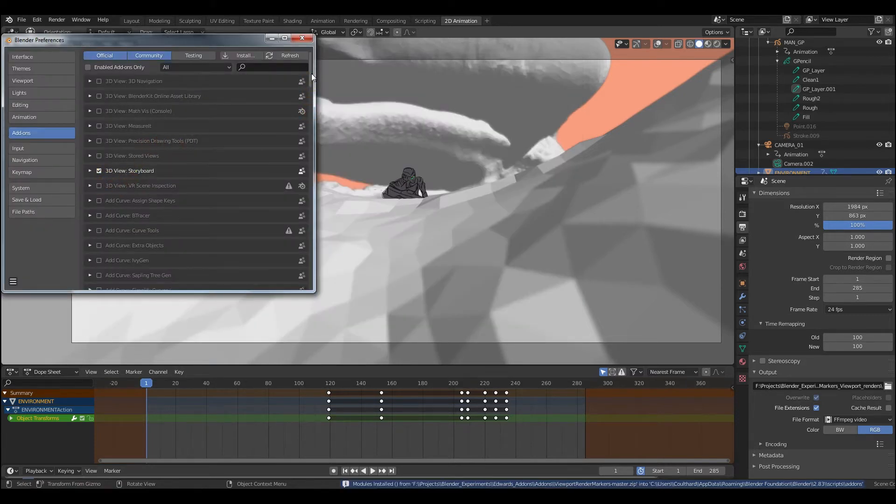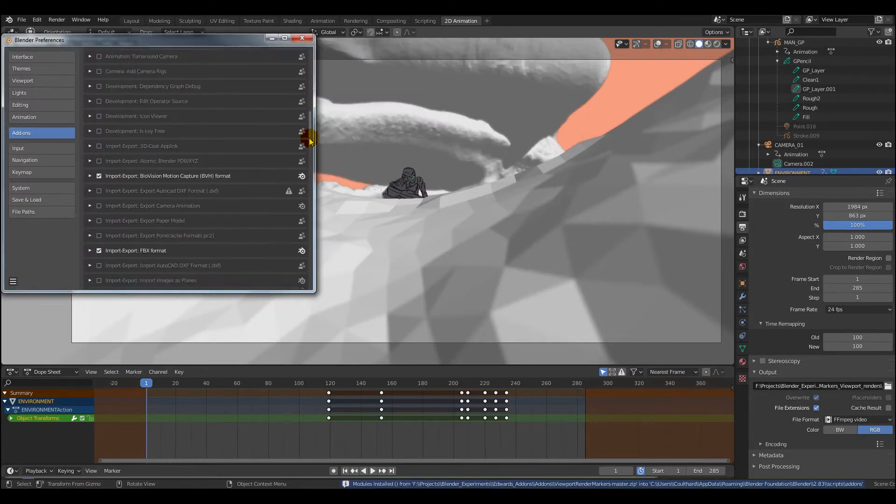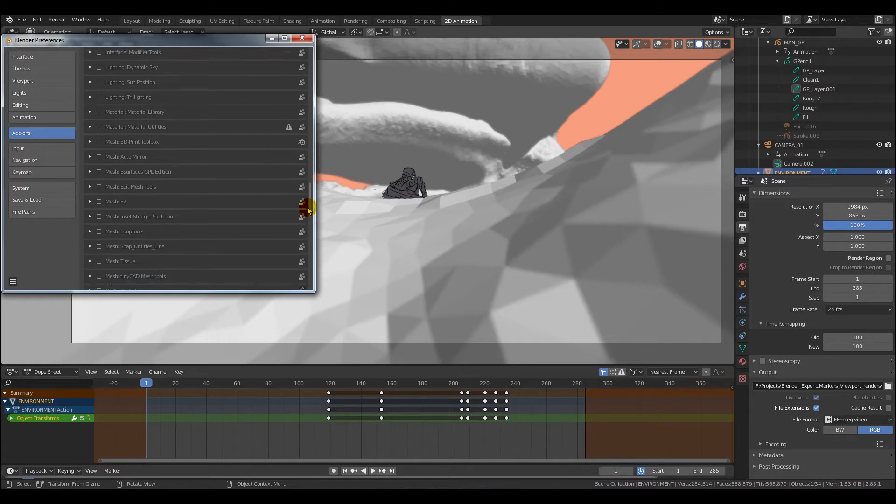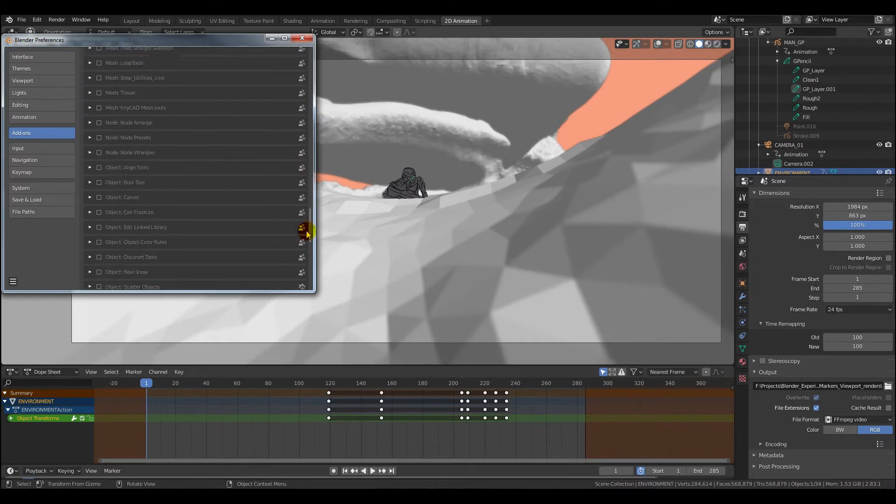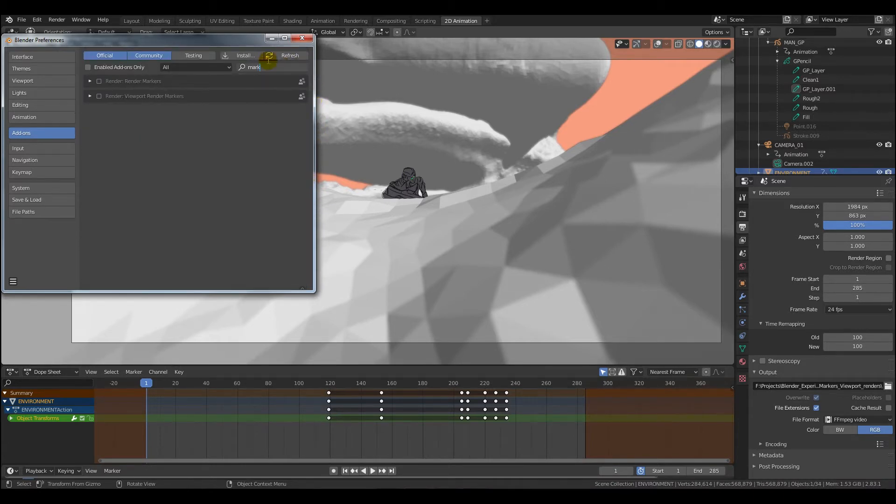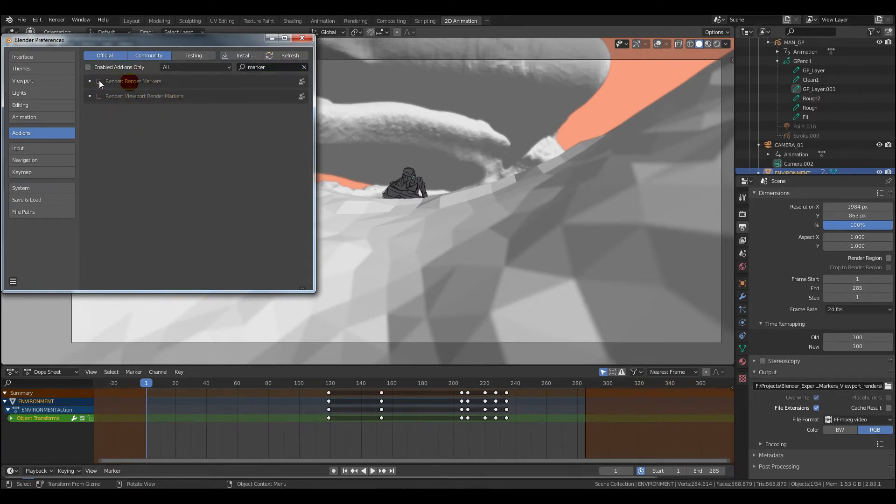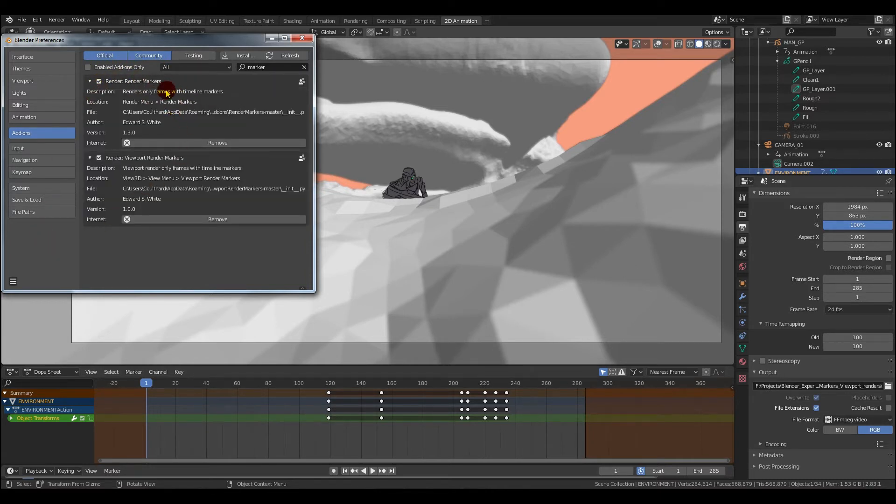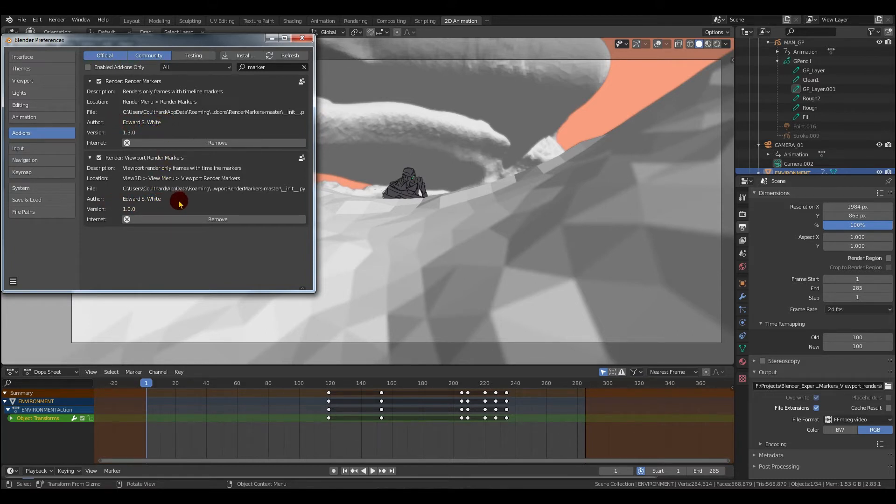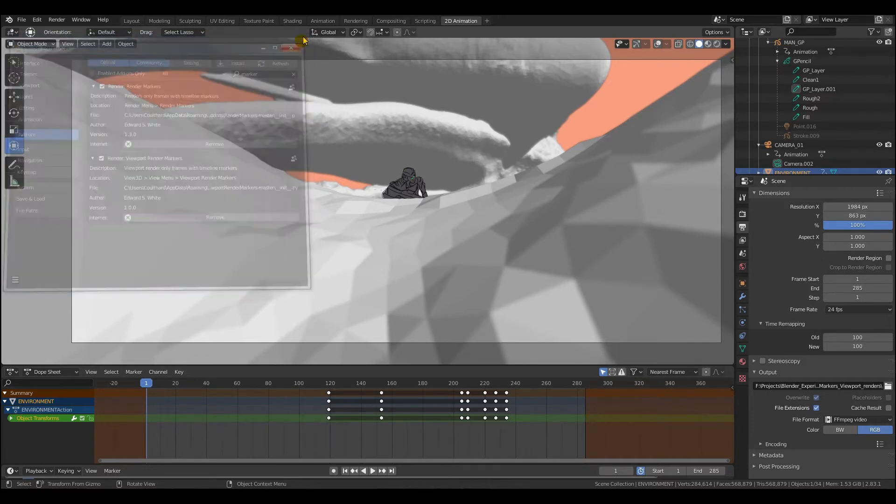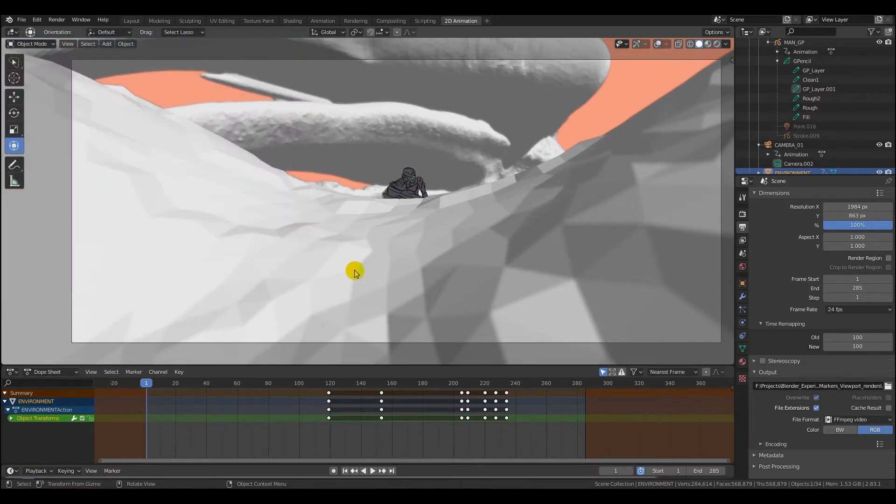Then to find them, you can either scroll all the way down the list to find them, or you can go up to the top and just type in markers. Both of those add-ons should show up. Then you just need to check them on. And then if you drop down the menus here, you can actually see there Edward S. White. You can save preferences then to make sure these add-ons remain installed. I always forget to do that.